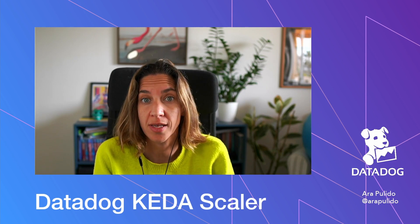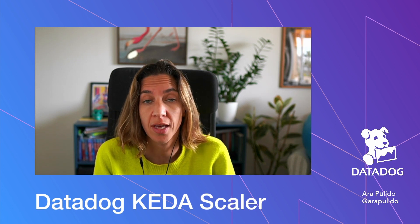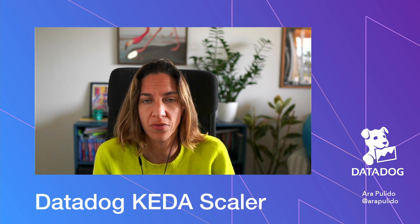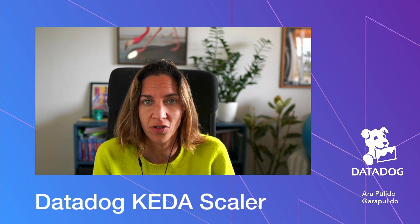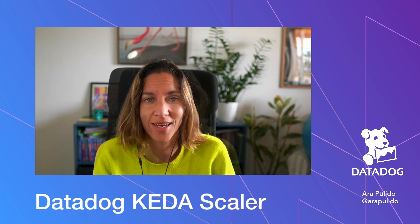Hello, welcome to this video in which we are going to see what is KEDA, the project, how is it useful, and how you can use it to scale your deployments in Kubernetes using data that you have in Datadog. So let's get started.